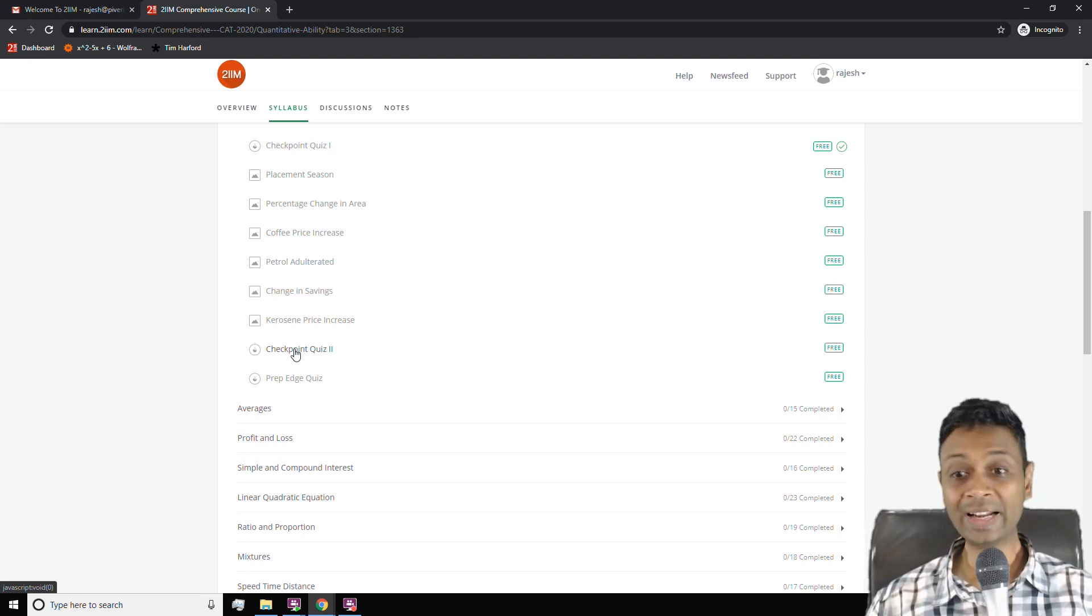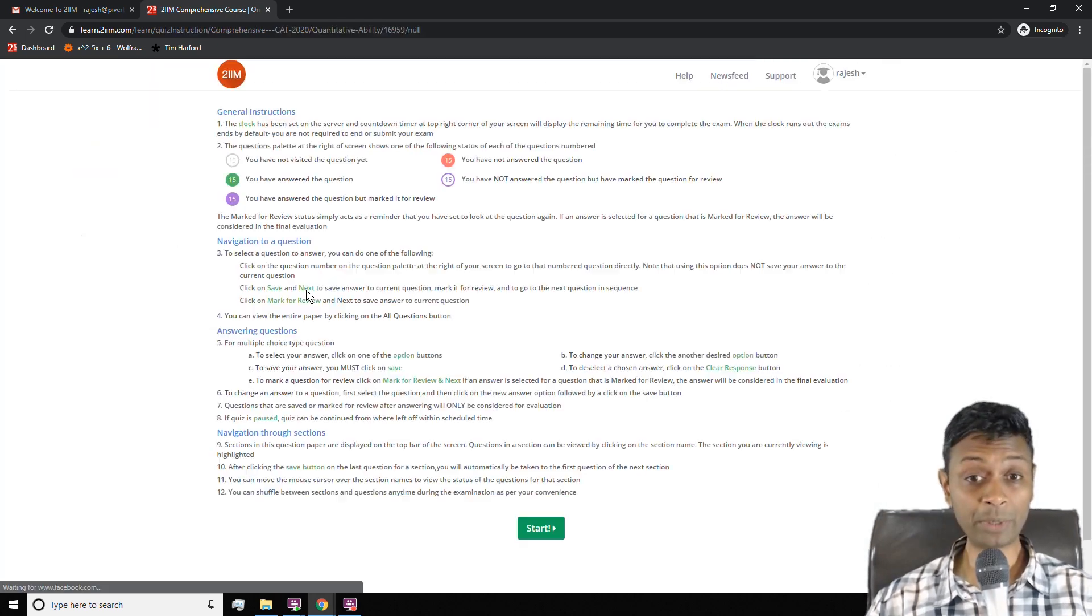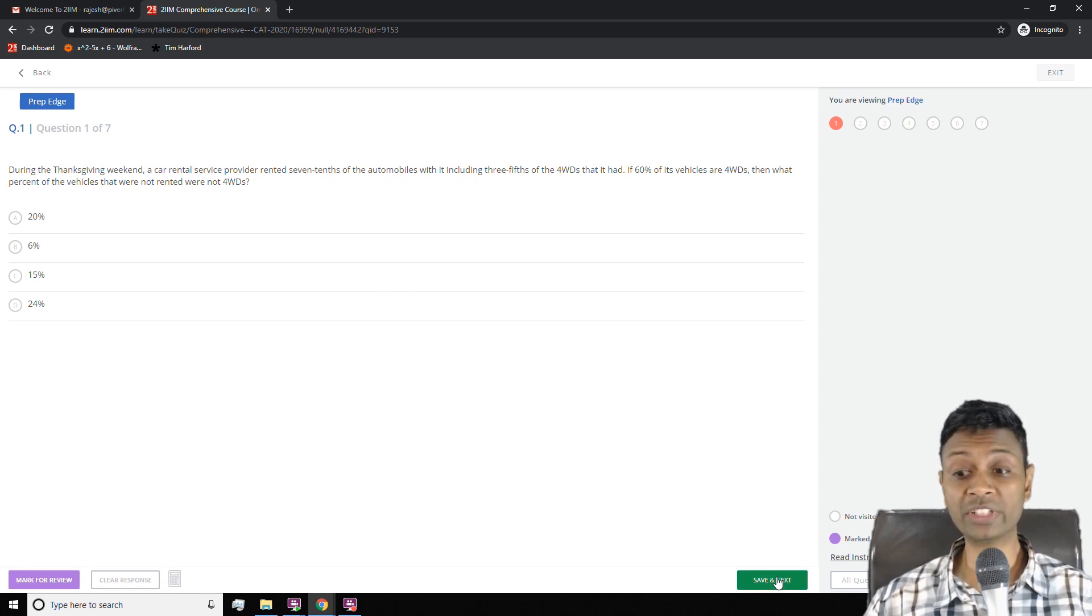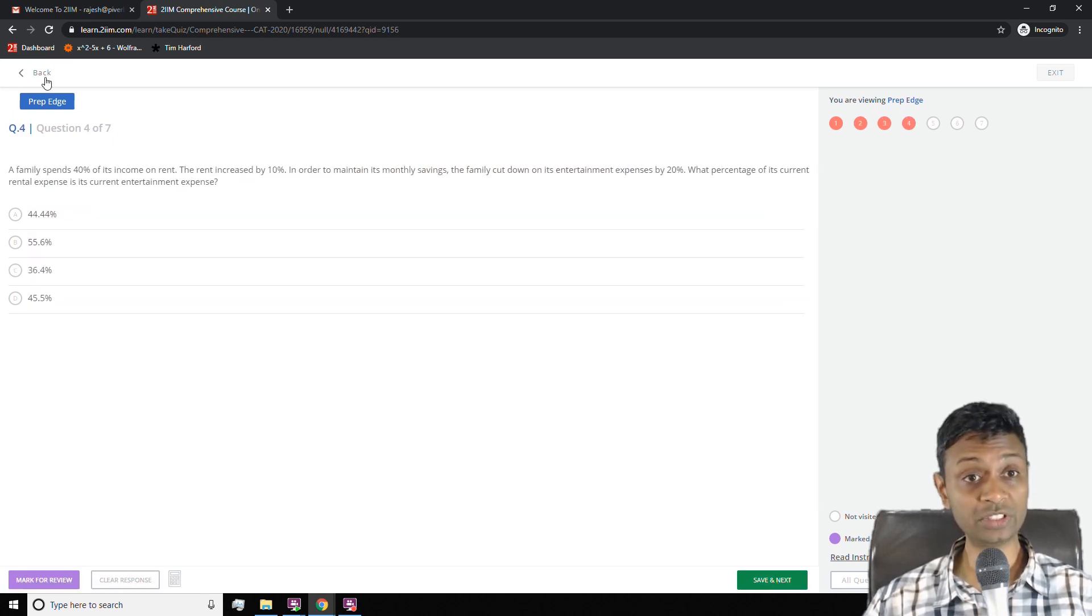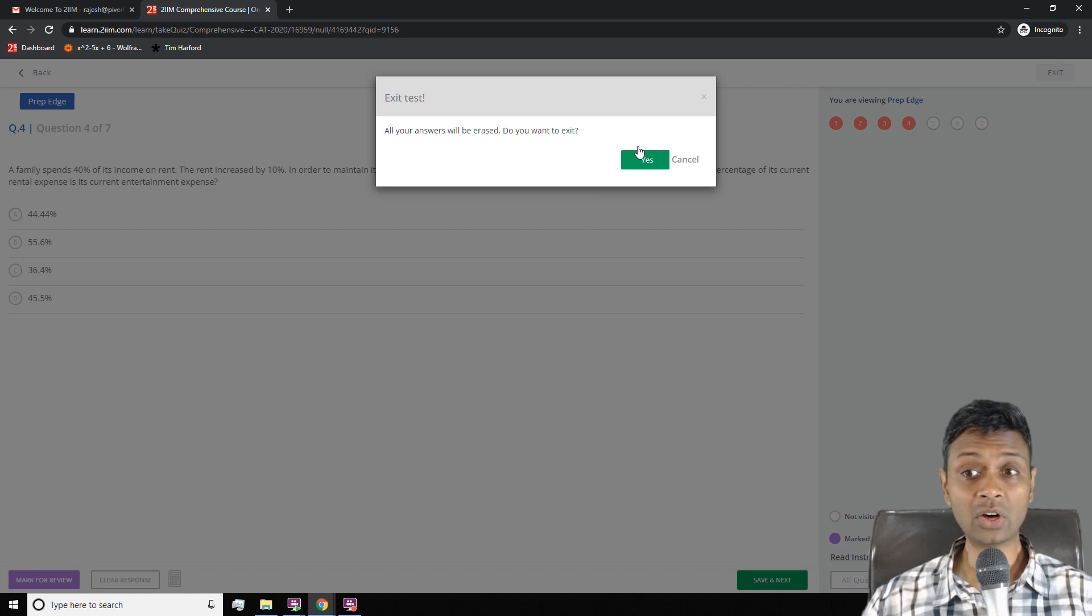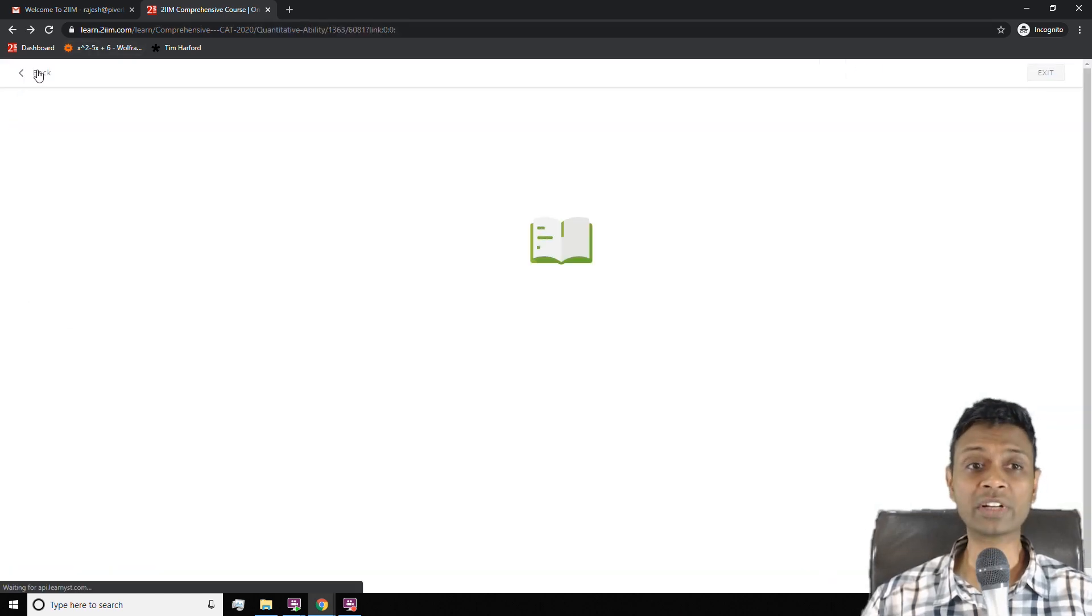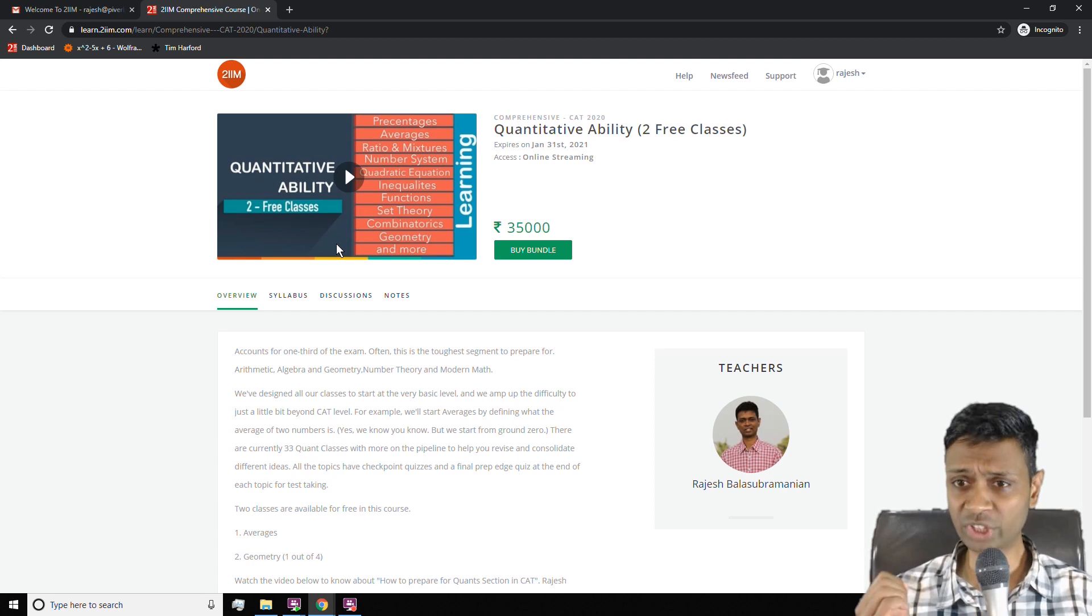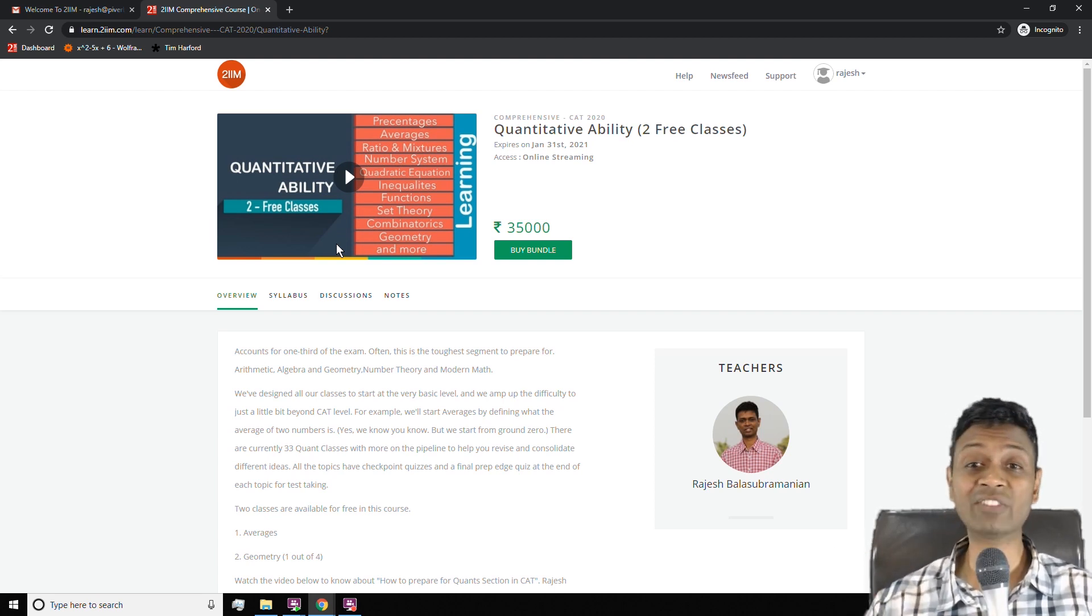The real deal is the prep edge quiz. Prep edge quiz is a tougher quiz. The questions are similar to what you will see in CAT, so these are far tougher or one notch tougher than checkpoint quizzes. That gives you a sense of whether you're really ready to take up CAT level questions.